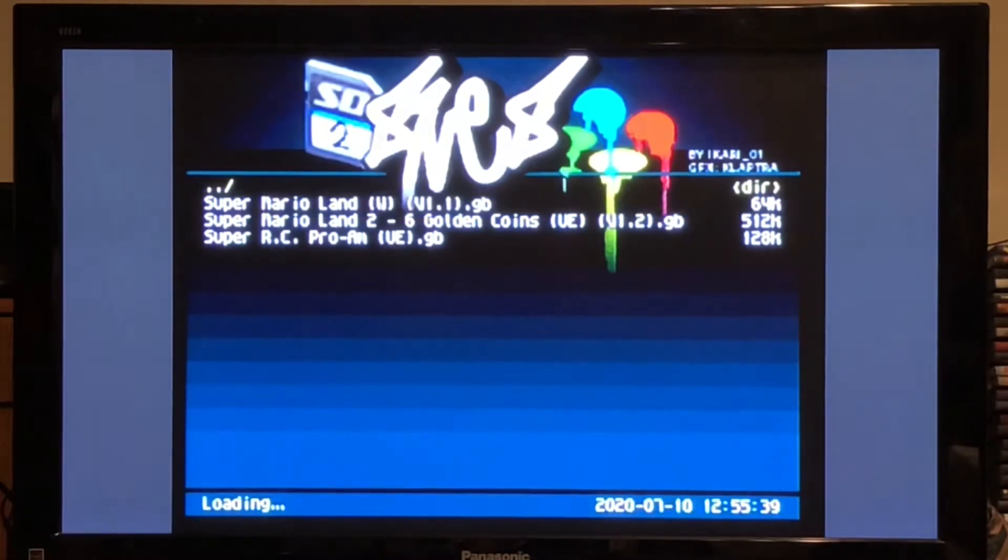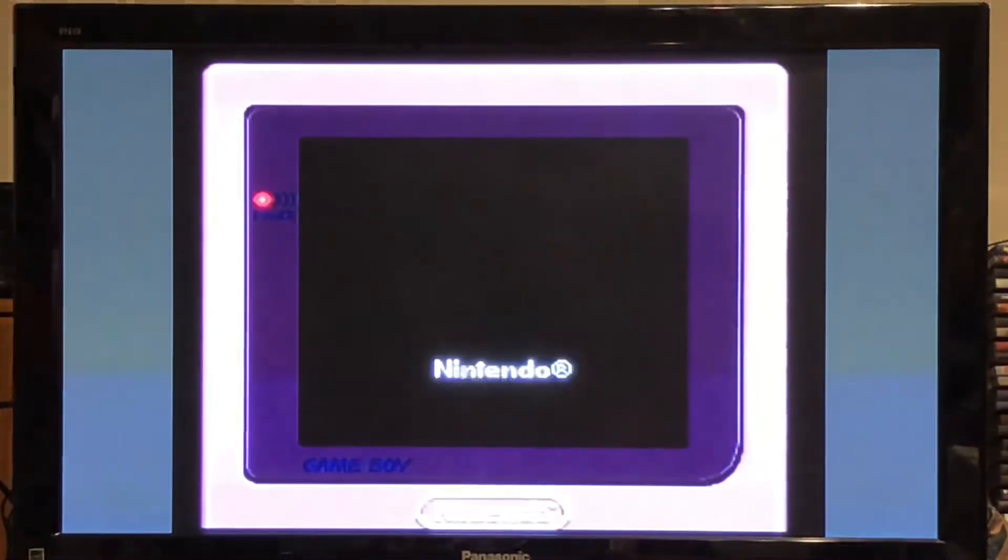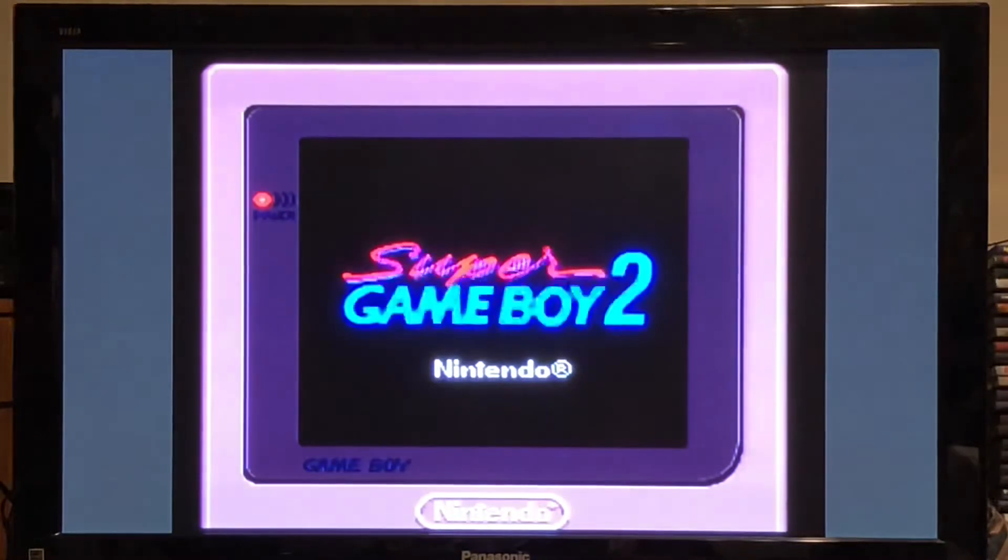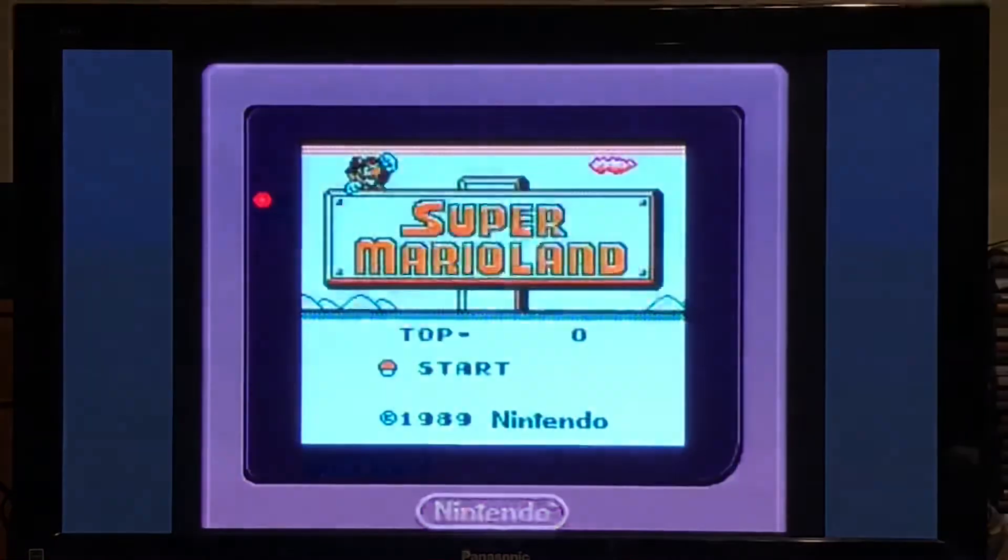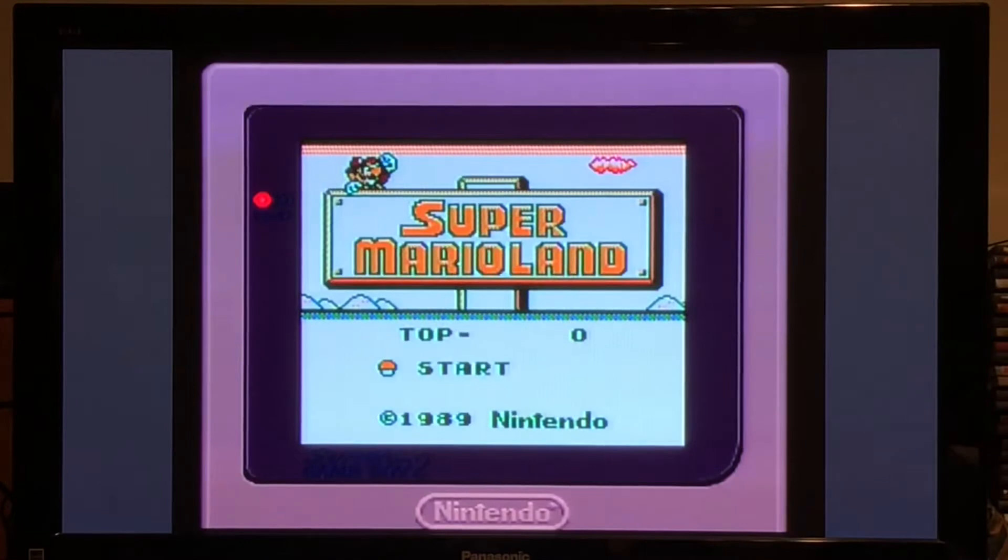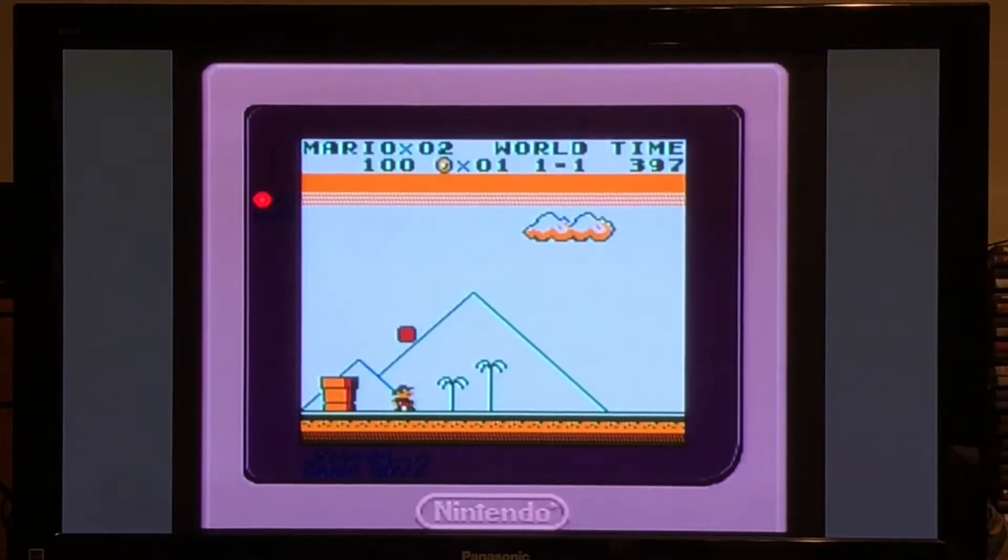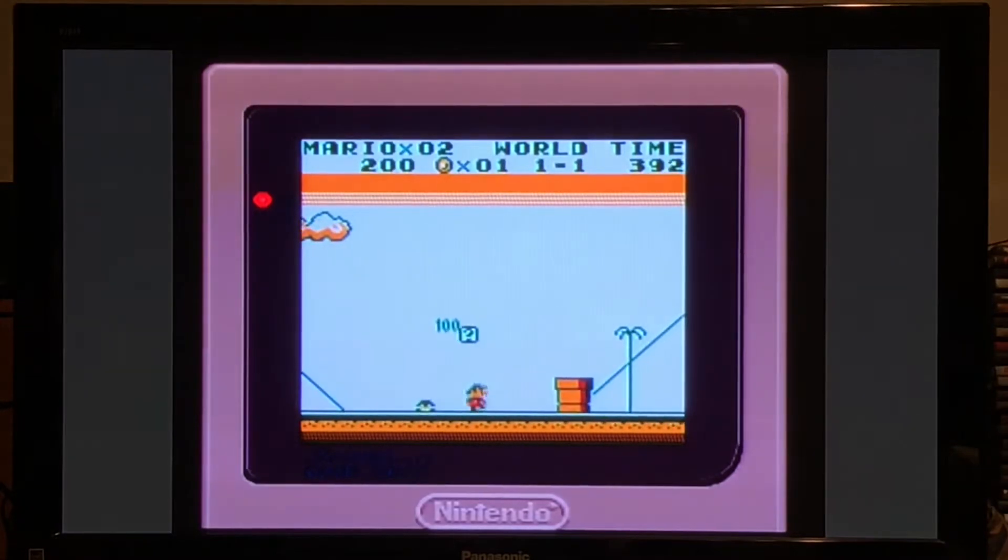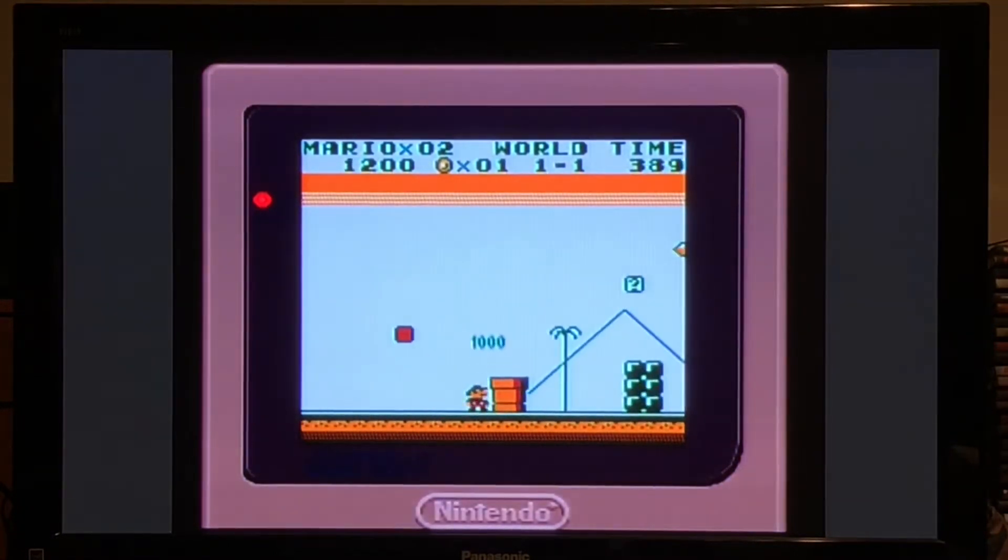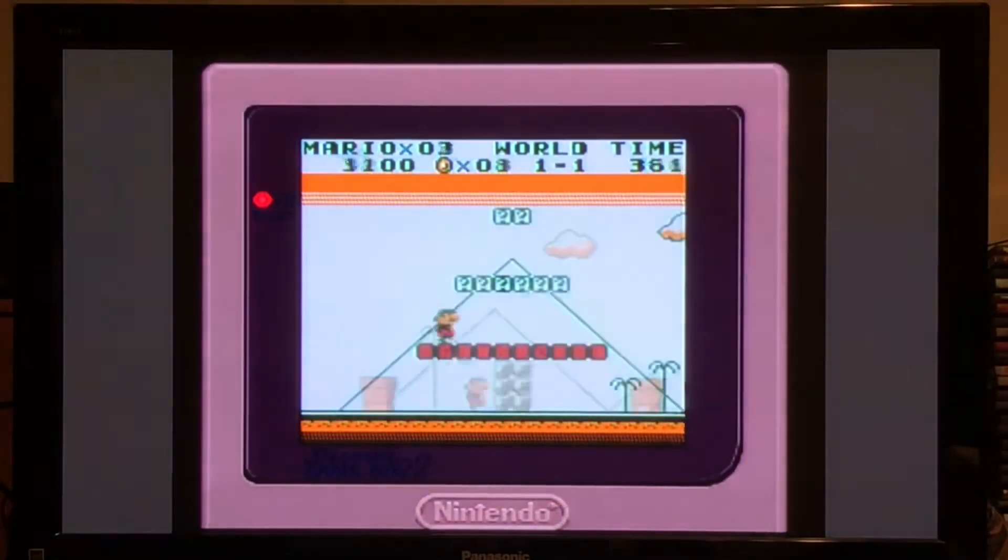We have Super Game Boy support on the SD2SNES. I'm running the original version of SD2SNES on my Super Nintendo. This is not the Pro, but it works on both versions. And as you can see, Super Mario Land on the SD2SNES running through Super Game Boy 2.